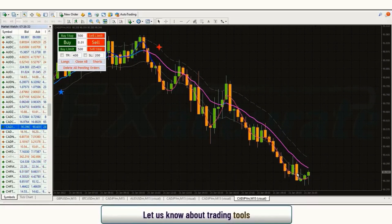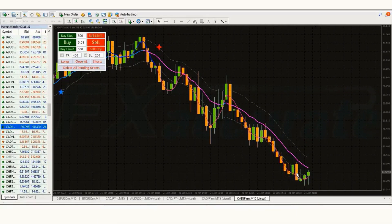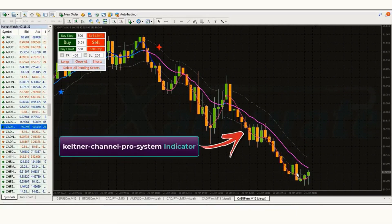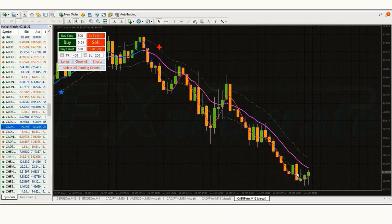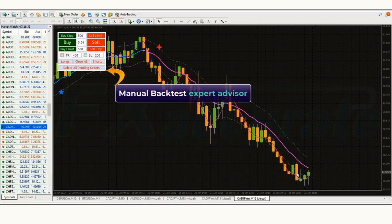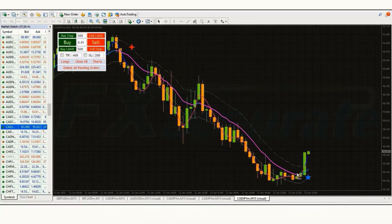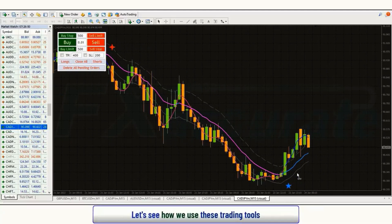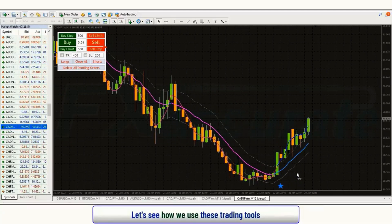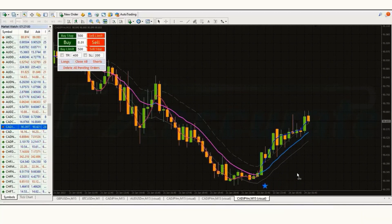Let us now know about the trading tools. The indicator we see in the chart is called the Keltner Channel Pro system indicator. We will use it for the correct entry. We will also use an expert advisor EA for backtesting. These are all our trading tools.